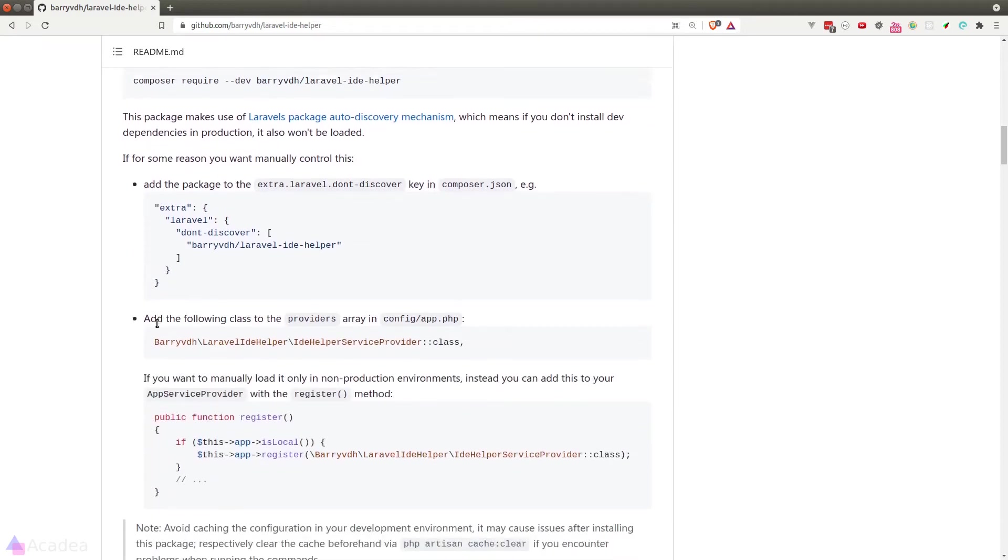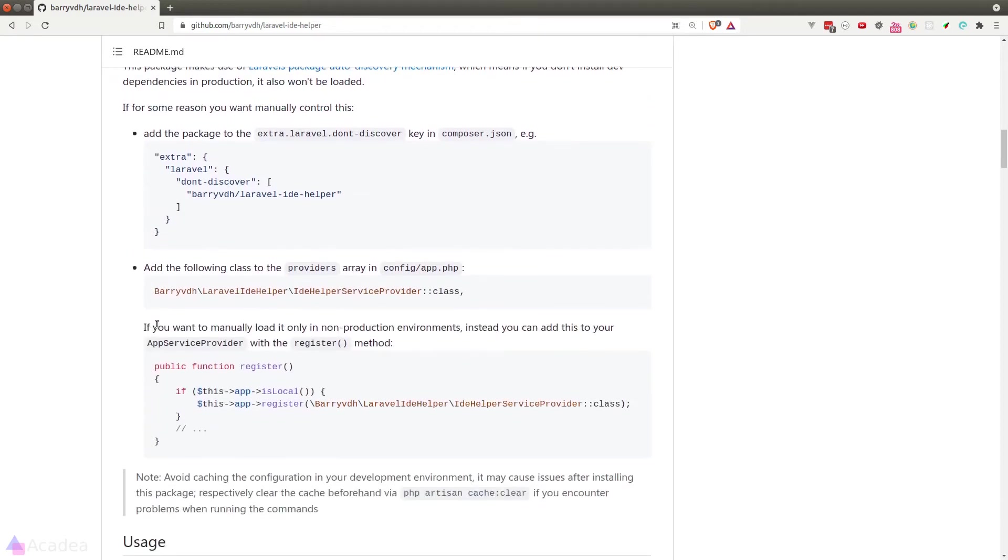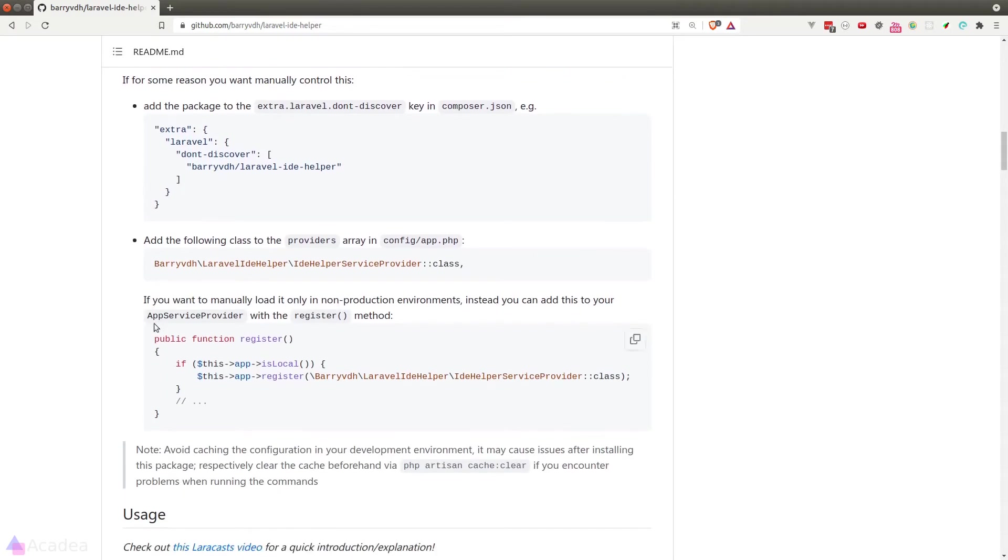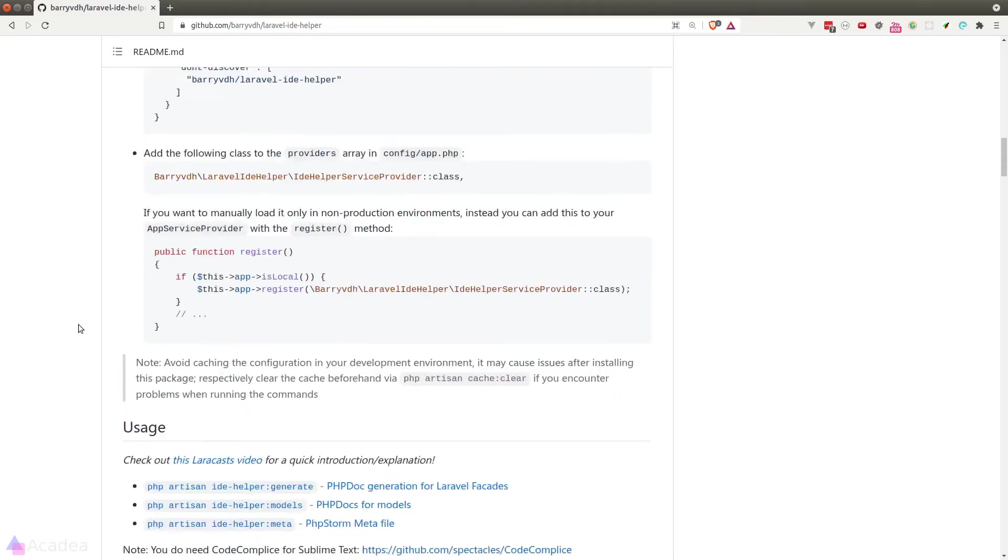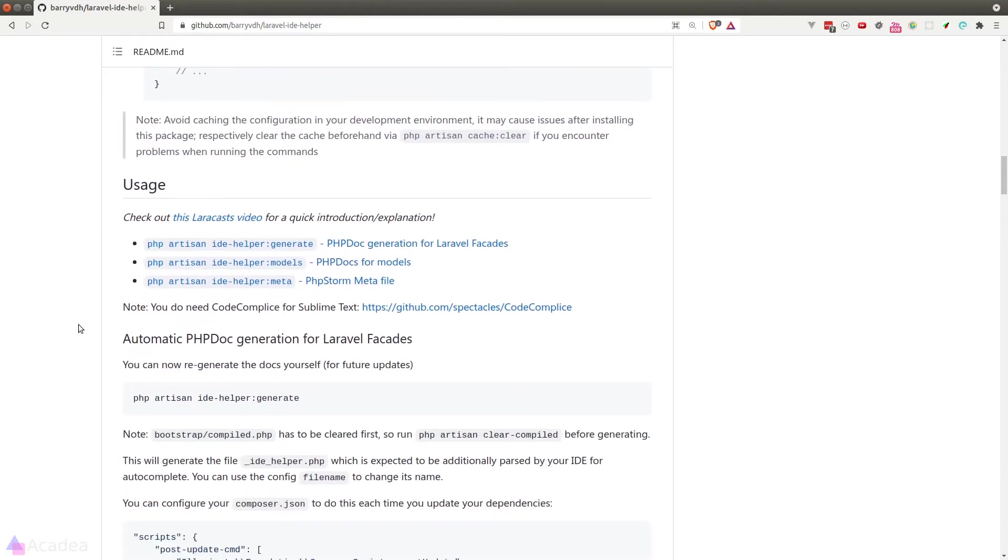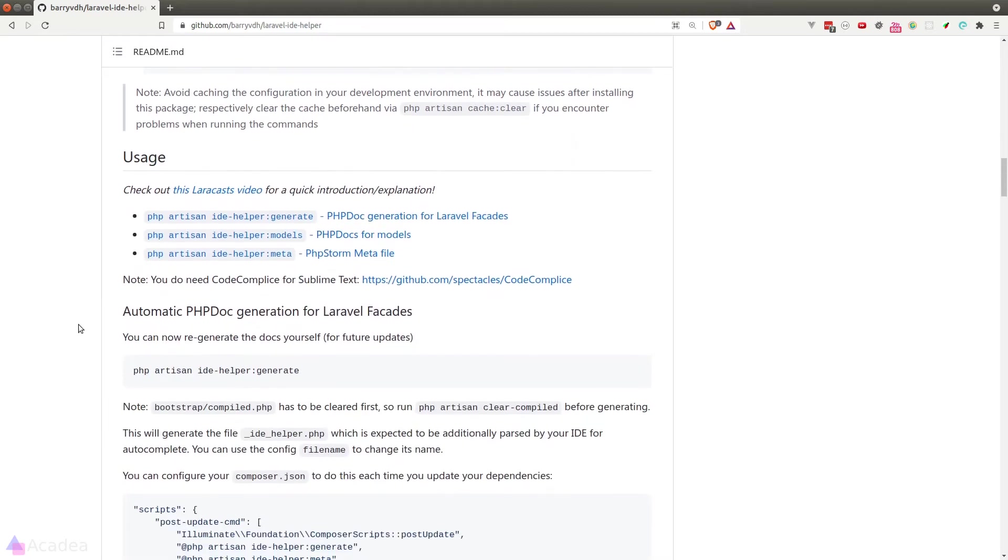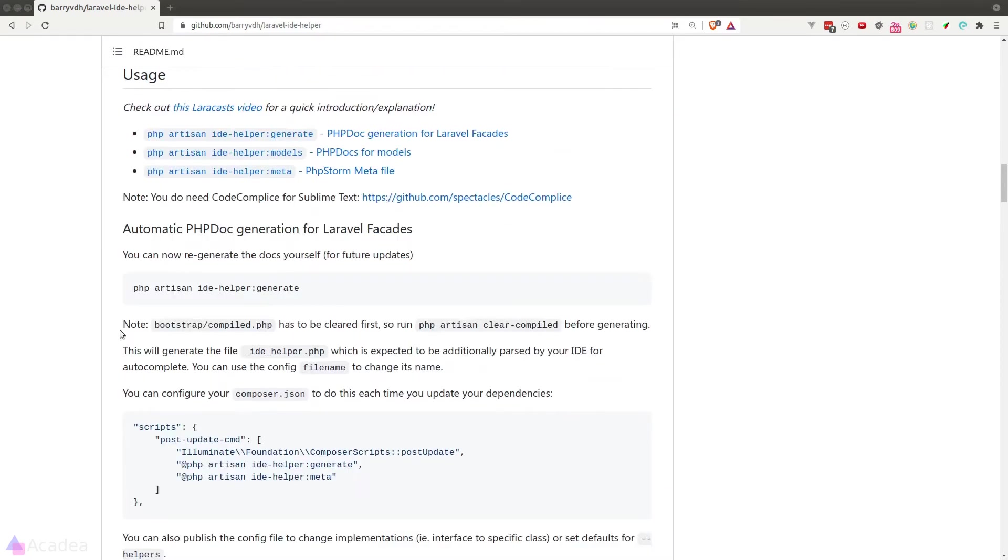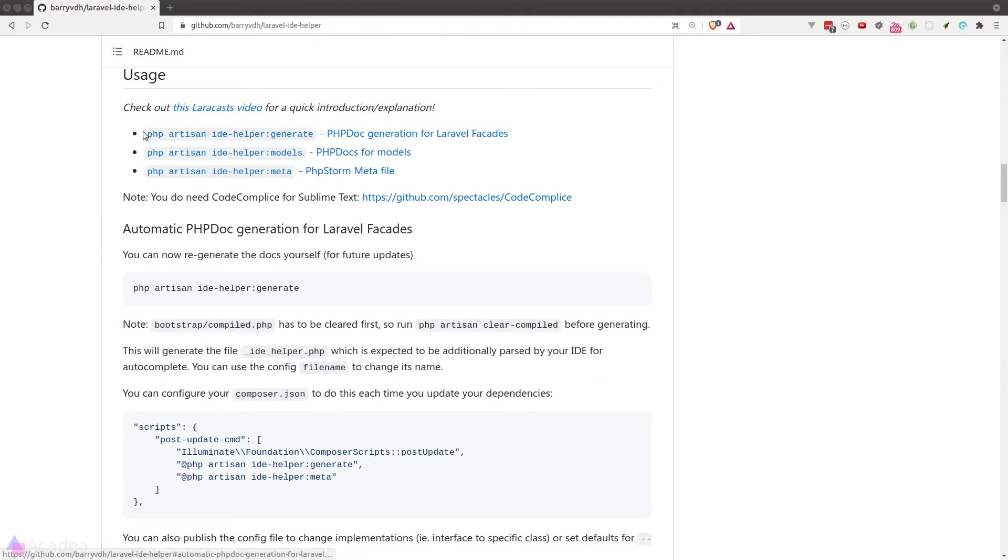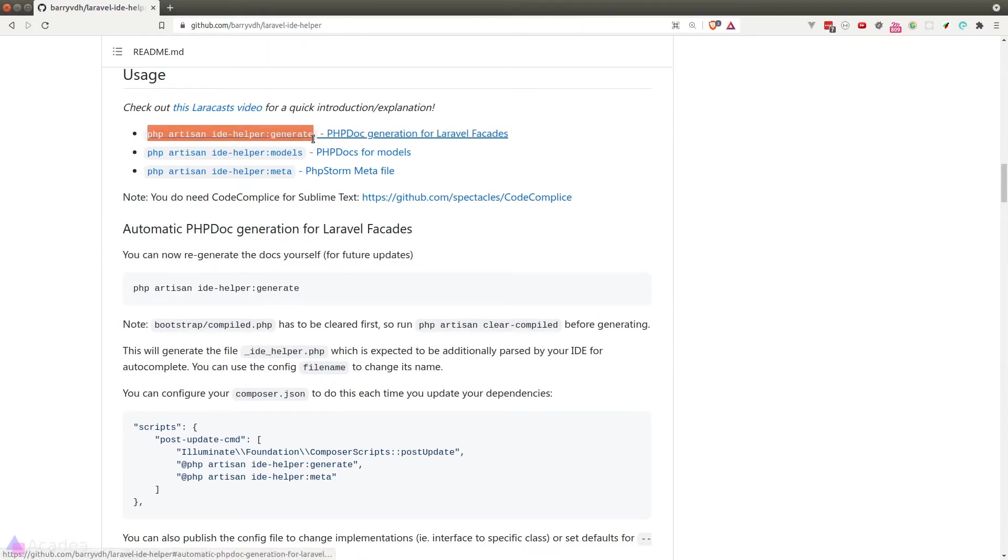we'll need to run a command to get this package to work. So if we go down to the documentation under the usage section, the package offers us a few php artisan commands. The IDE helper generate command is the main way for us to generate the php documentation to improve our IDE autocompletion. We also got models to improve the autocompletion for our model and meta for PHPStorm users.